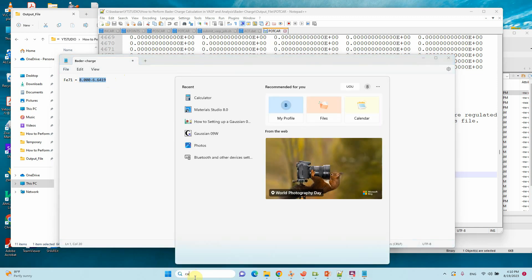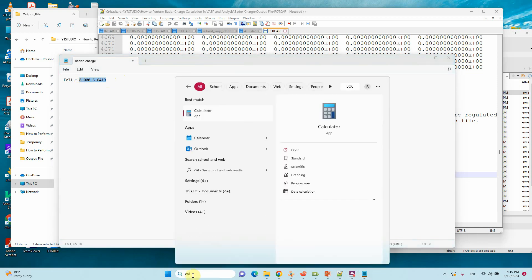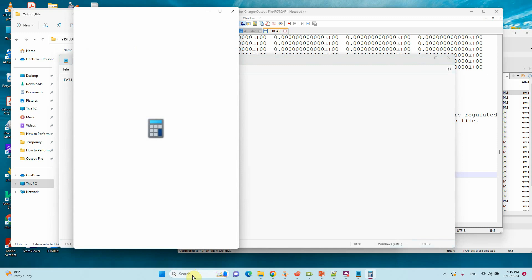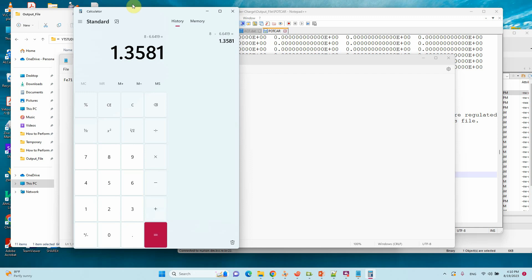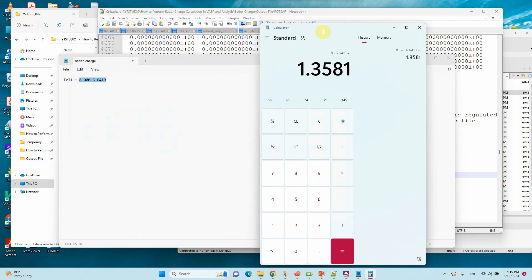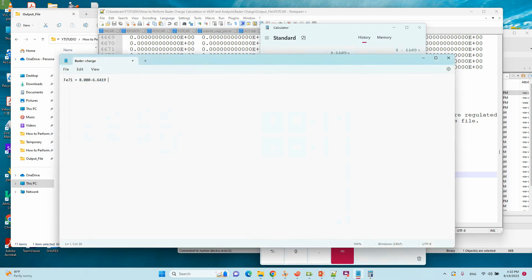Then go to calculator. Just paste it. The charge is 1.36. The charge is 1.36 positive.